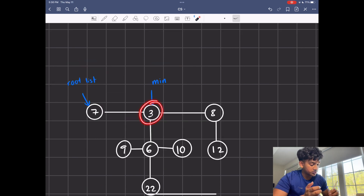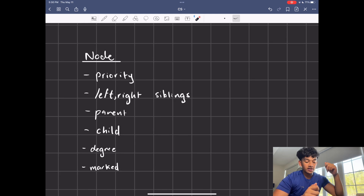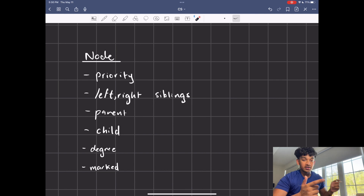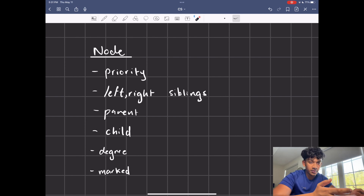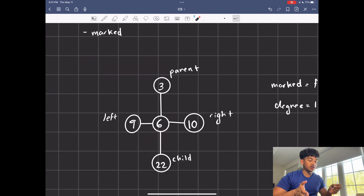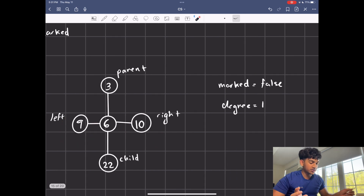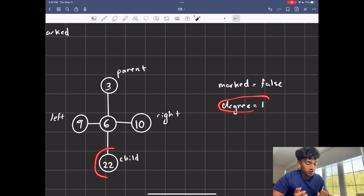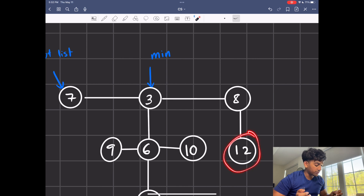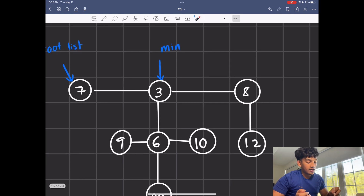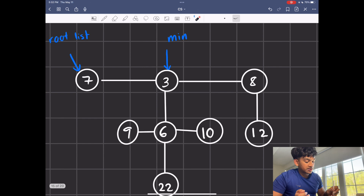Now let's talk about the data structure of an individual node. A node has its priority, its left and right siblings, its parent, its child, and its degree. The degree is just the number of children a node has. There's also a boolean value called marked — it's marked true if a node has lost a child during a decrease priority operation. For example, node 6 has a degree of 1 because it has one child, node 8 also has degree 1, node 12 has degree 0, and node 3 has degree 3 because it has a linked list of 3 nodes under it.